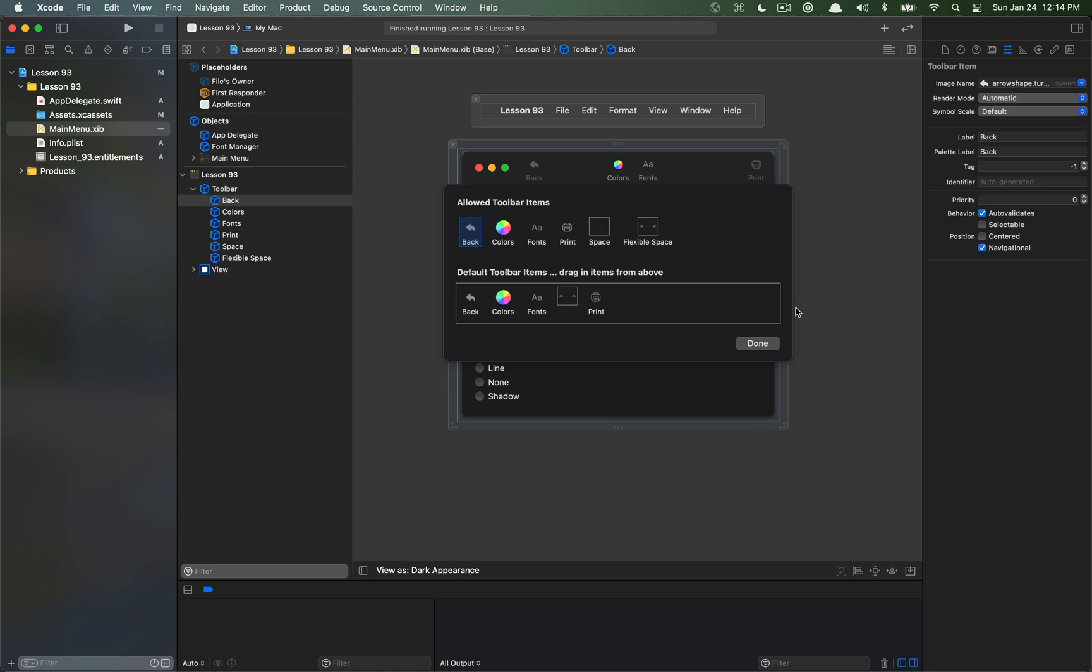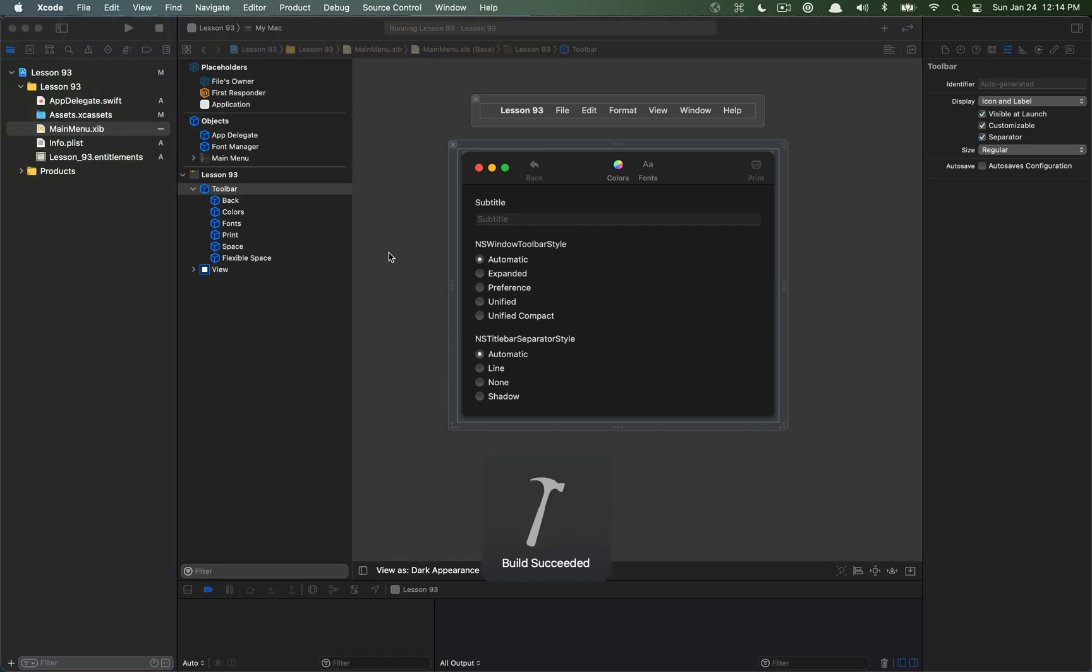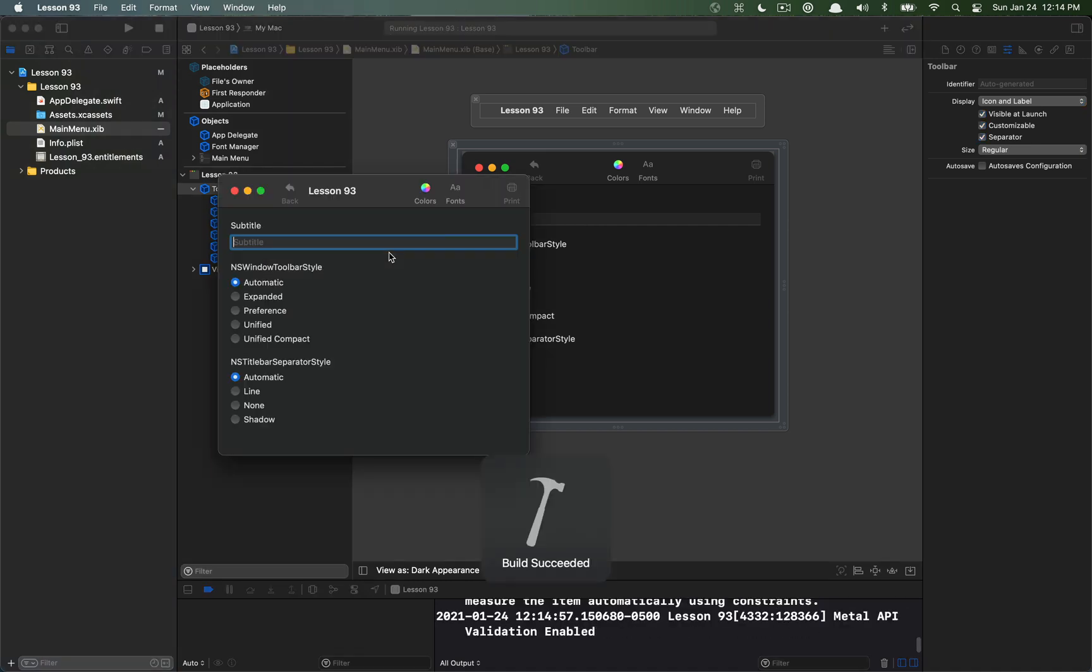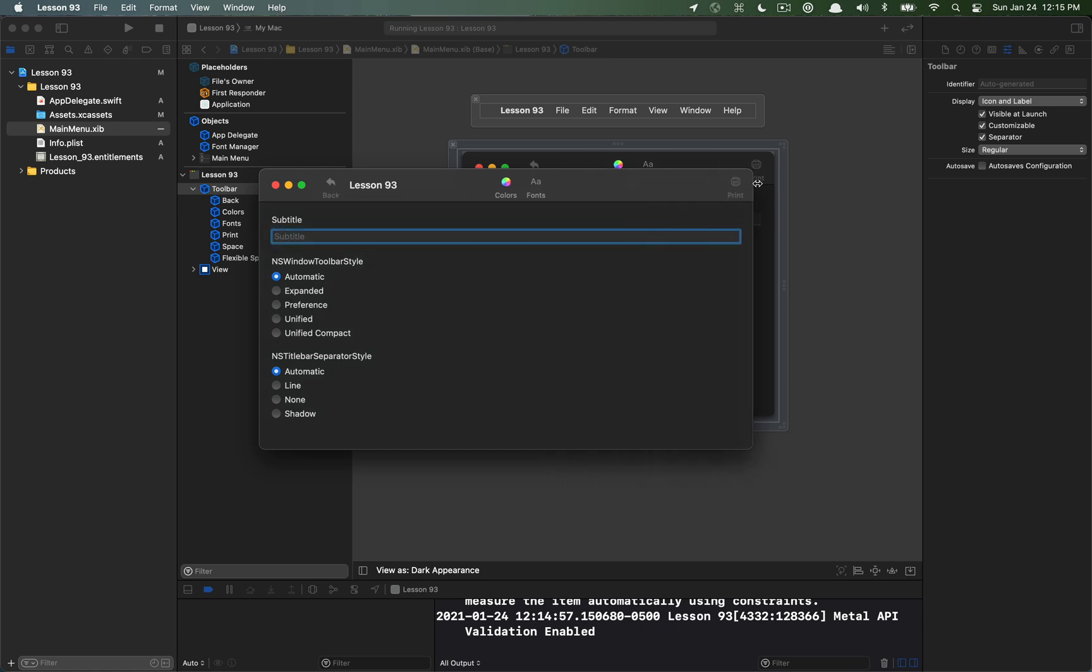We'll see that in just a second. I'll go ahead and run that just so you can see where these items get placed. So here we have the title of this window which is Lesson 93, and then this item here is a navigational item and the system will put that to the left in macOS 11 Big Sur.